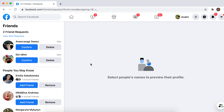Otherwise, you can search in Facebook for the person you sent the friend request to, and then delete the friend request from there. Hope it was helpful.